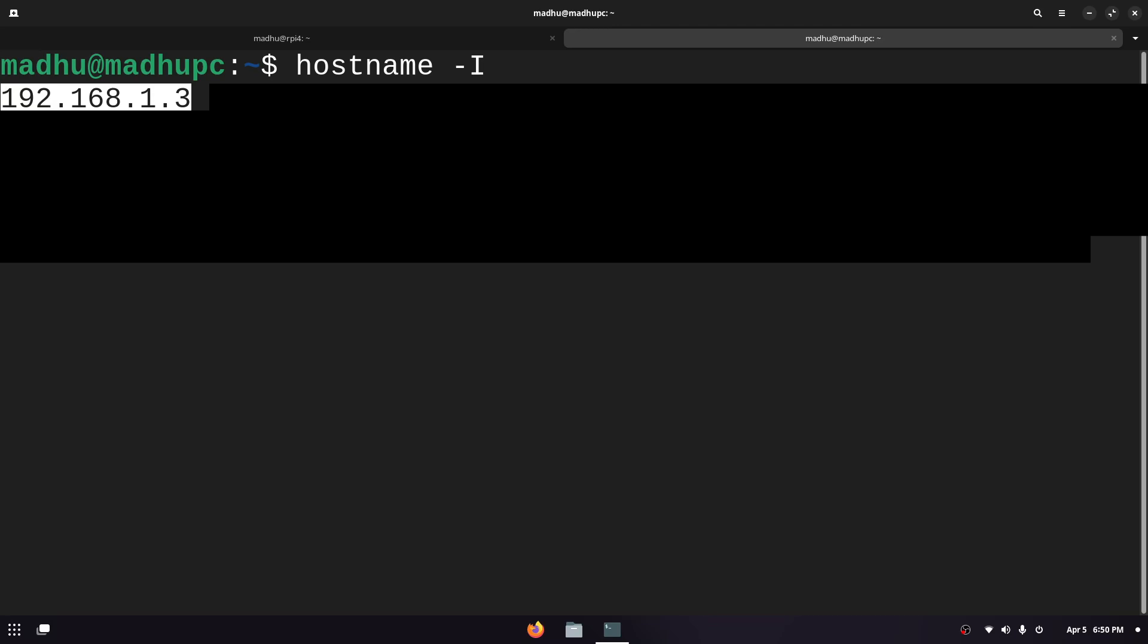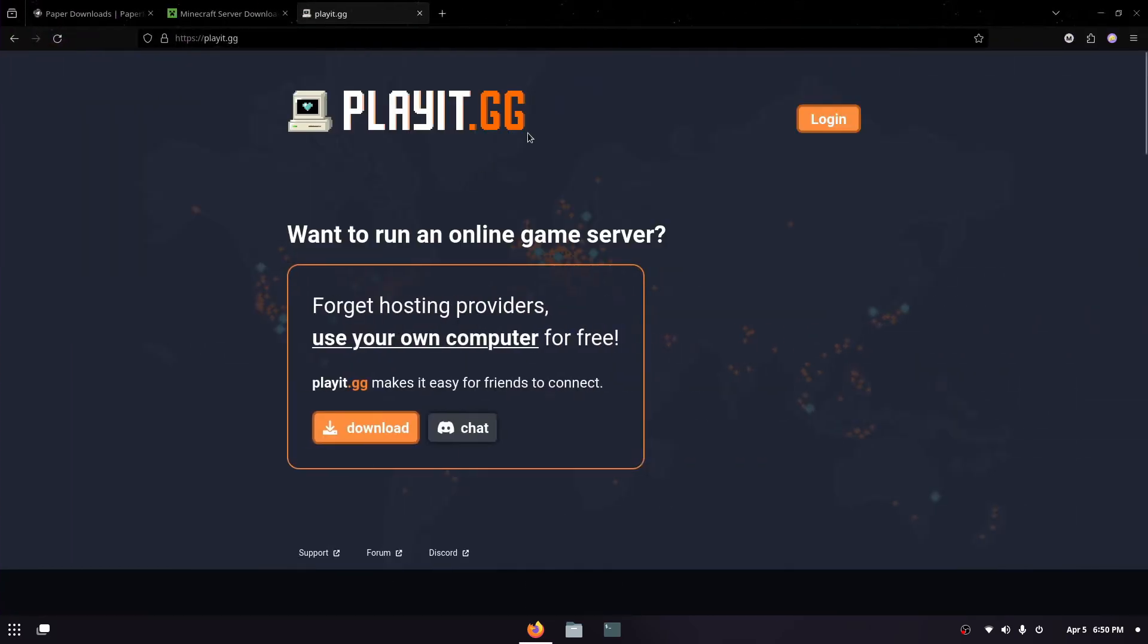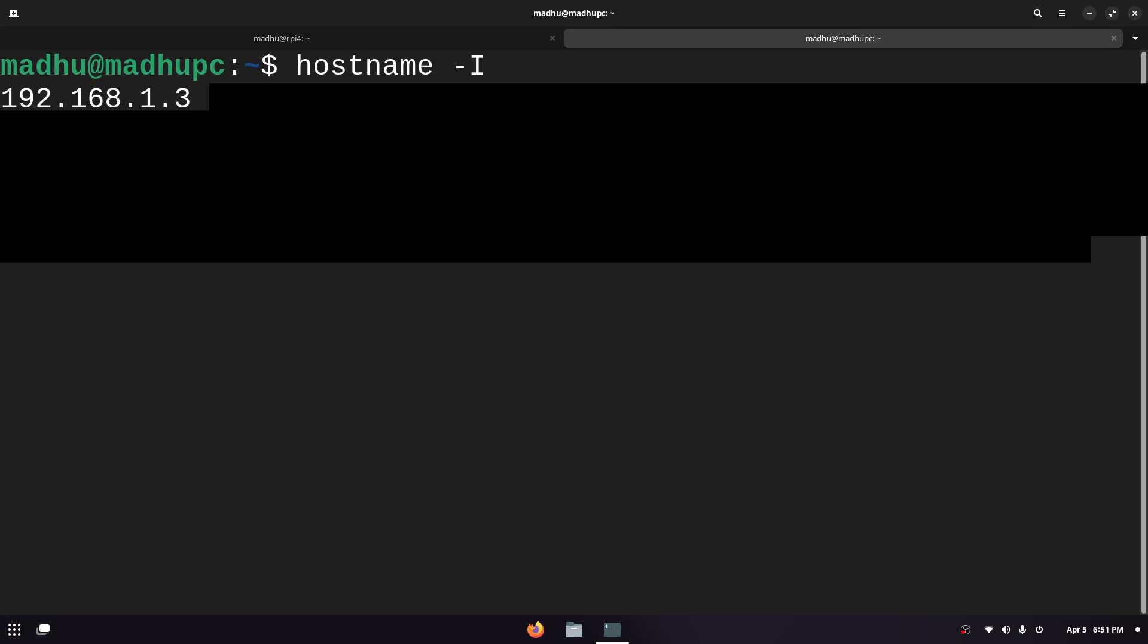To do that we would either need to port forward or use a proxy service like playit.gg. If you don't know what port forwarding is, basically it lets people outside of your network connect to servers that are running inside of your network. Since you only have one public IP address that every device in your network shares, if someone wanted to connect to a server in your network your router would not know which device to send it to.